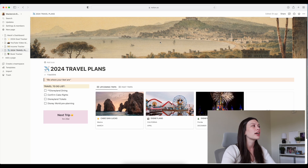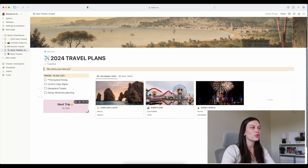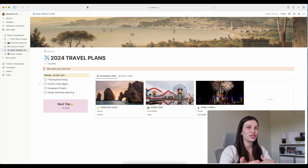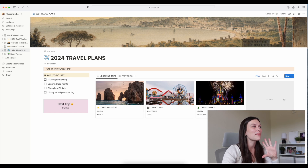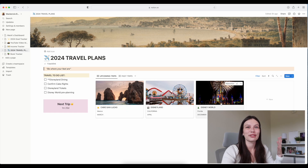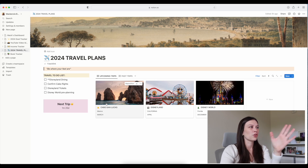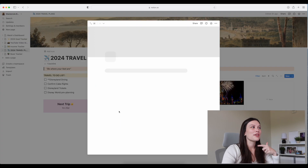Next we have my 2024 travel plans. I love this page — just a nice general stock photo for the cover that says 'Be where your feet are.' This is my little travel to-do list: just what I have upcoming for the trips. I love having the visual of what trips are coming up, like seeing a picture of them — these are stock photos from Notion that are built in. The trips are filtered to be in order, and my first upcoming trip is Cabo, Mexico in March.